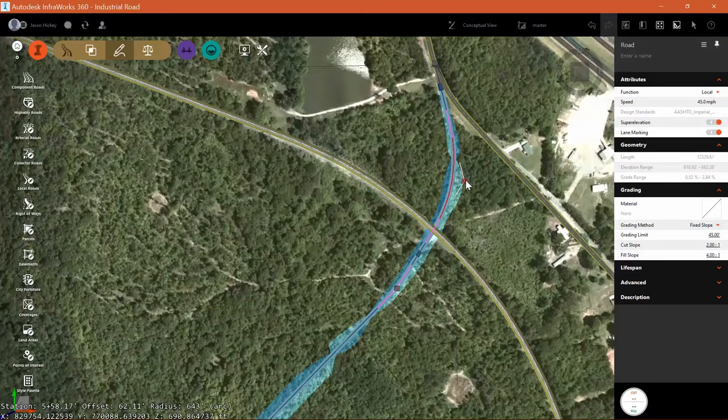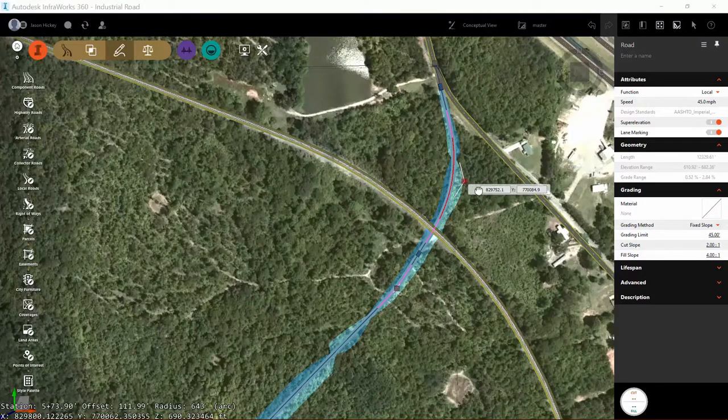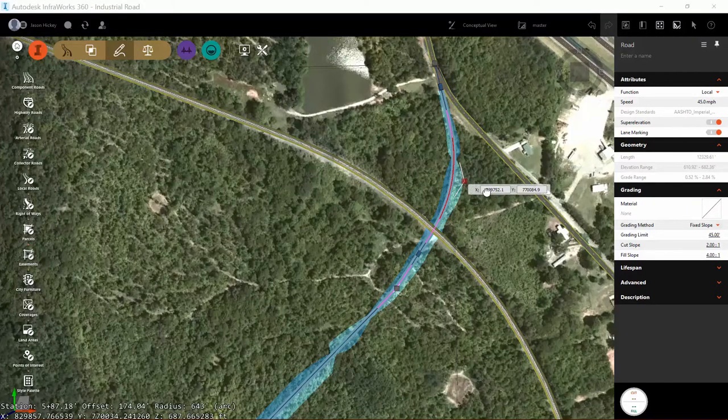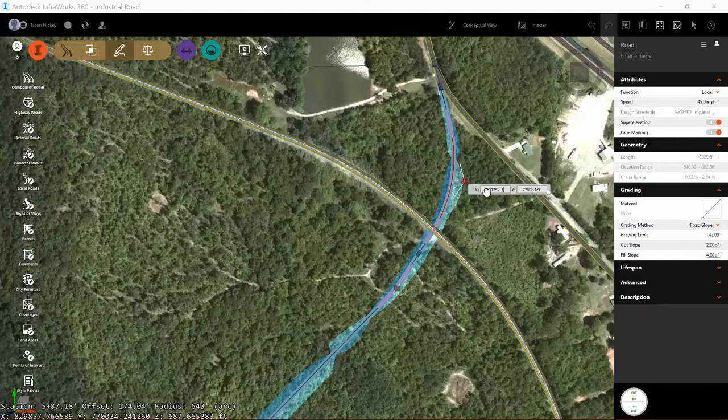So we've edited our road. We're not going at quite the skew across the railroad tracks that we were initially going.